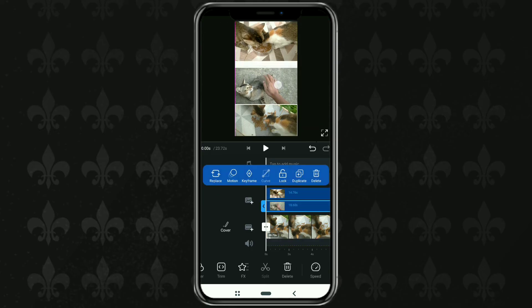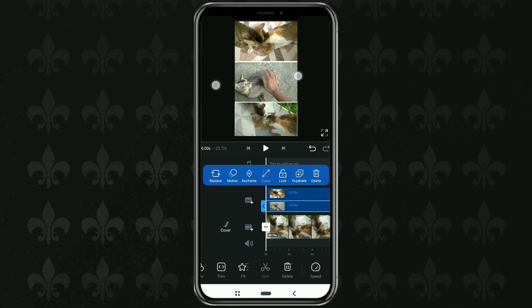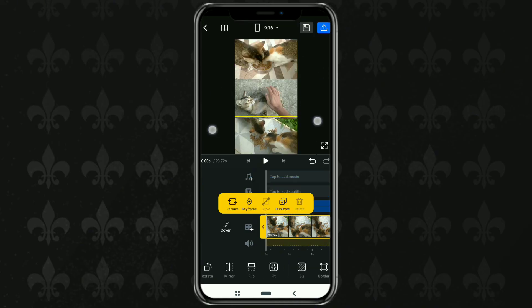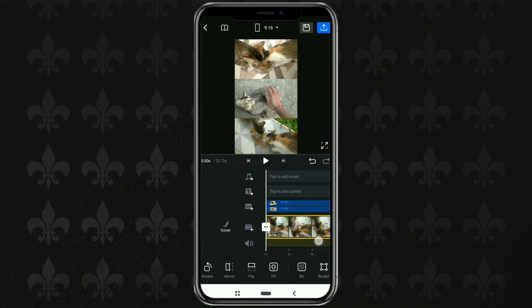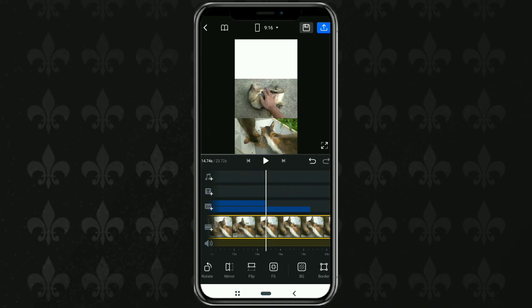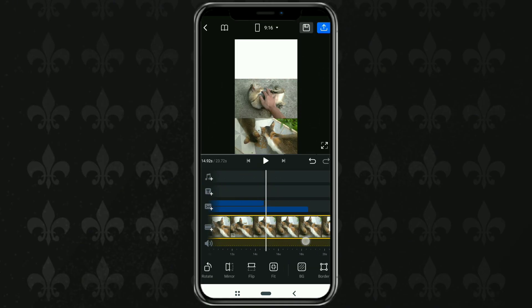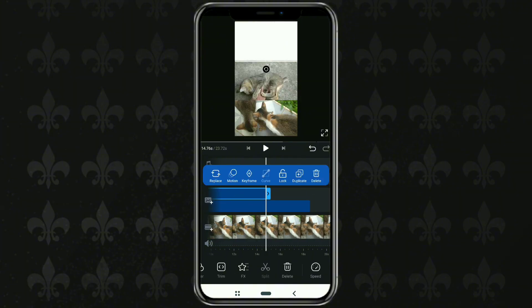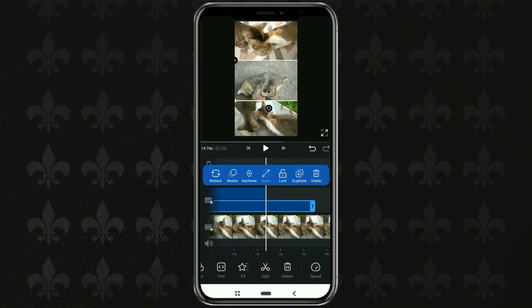Now, tidy up the position and size of your three videos, and most importantly, also equate the duration of the three videos that you have.